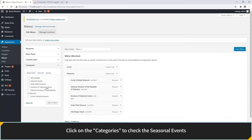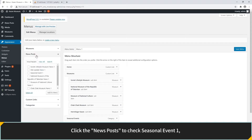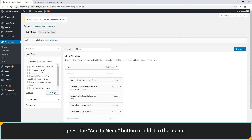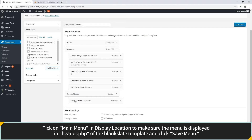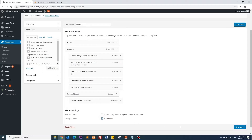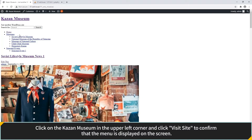Click on Categories to check Seasonal Events and press the Add to Menu button to add it. Click News Posts to check Seasonal Event 1, press Add to Menu and move it below Seasonal Events. Click on the Main menu in Display Location to make sure the menu is displayed in the header PHP of the Blank Slate template, then click Save Menu. Click on Kazan Museum in the upper left corner and click Visit Site to confirm the menu is displayed on the screen.